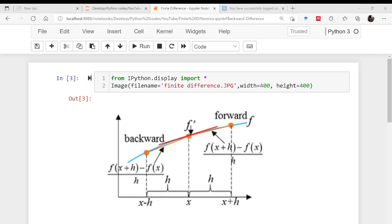Hello friends, I Pankaj Dunka welcome you all to this session on Python for mechanical engineers. Today I will be telling you how to use finite difference, or how to code finite difference using the NumPy library.